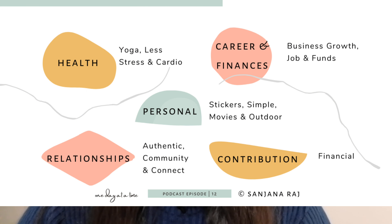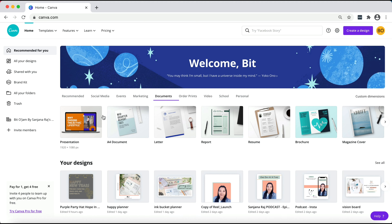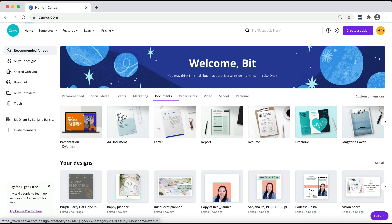To create your vision board you just need two tools: one is either your mobile, laptop, or computer, and the other one is a Canva account. By the way, you can have a free Canva account as well. The very first thing you need to do is create your Canva account — it's pretty easy, provided you have your email ID. Then just go ahead to the document section.